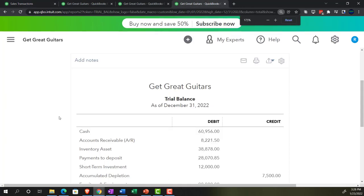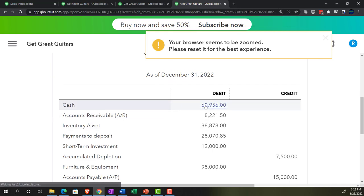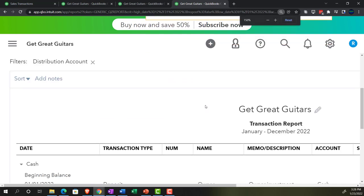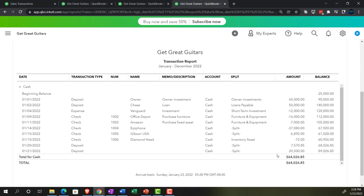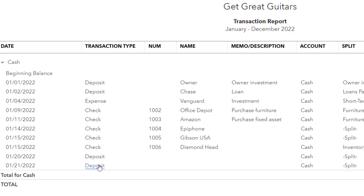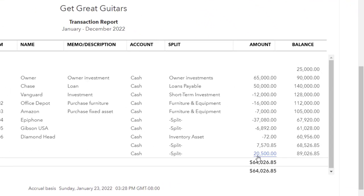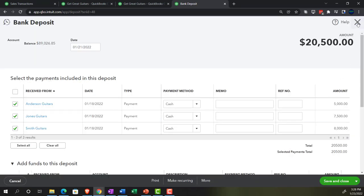Let's verify on the Trial Balance - drill down on the checking account and we see one lump sum of $20,500, which matches what we expect on the bank statement. It's nice to have all increases in the checking account appear as deposits. If you had used received payment or sales receipt forms to deposit directly into checking, those form types would show up in the register, which is a bit more confusing.